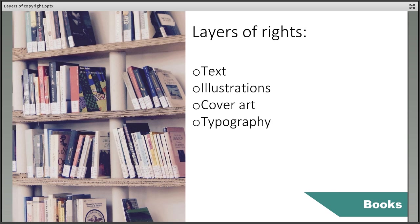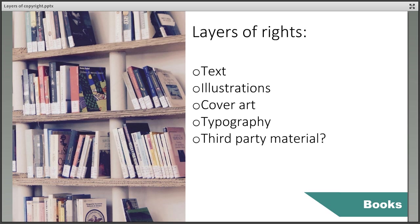The typography and layout of text is also protected under copyright and is a layer that most people forget about. It's also worth considering if a book contains any third party material where the copyright might be owned by others, for example images of artwork or long extracts of text.